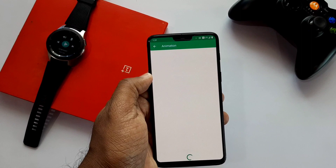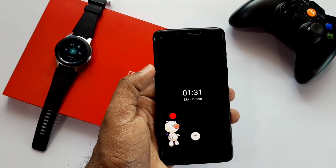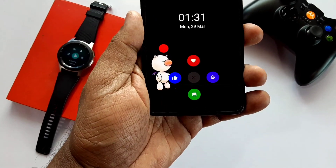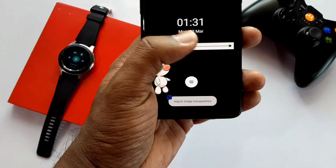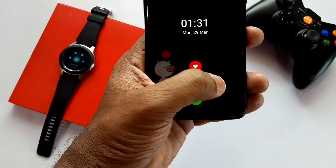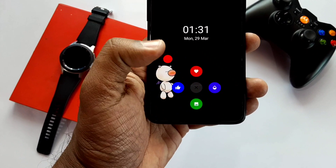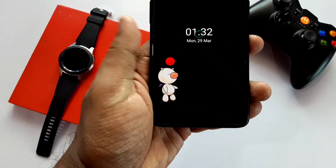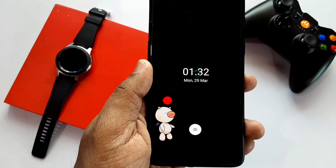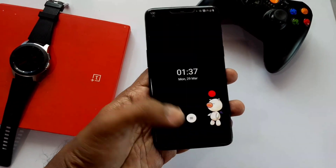Now I will add a custom always-on display image from the animation category. For that, you need to select your favorite image, then click on the circular icon at the bottom. Here you can increase or decrease the opacity of your custom image — always keep it low so the battery drain will be minimal. To apply the image, click the picture icon. When you get the toast message saying 'image set successfully,' it's all done.